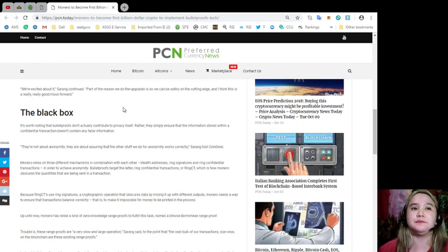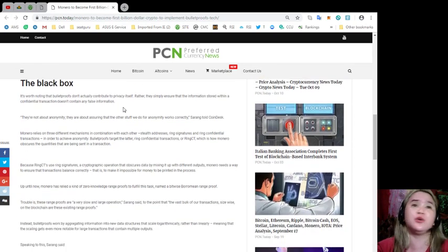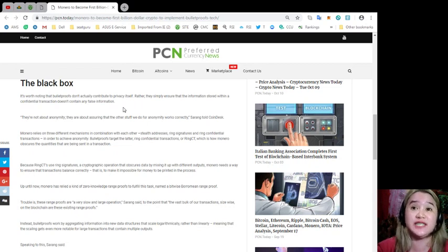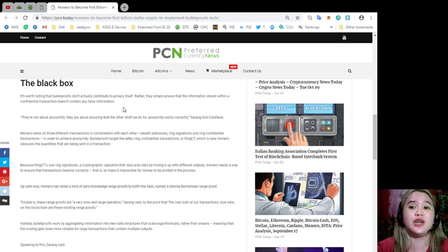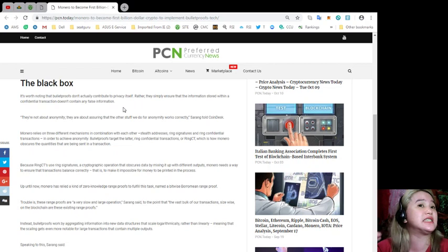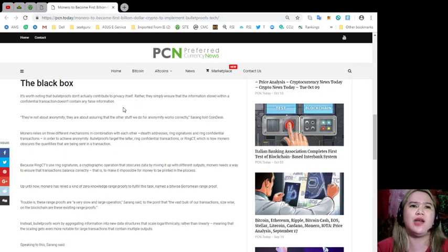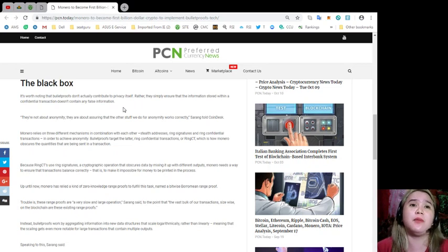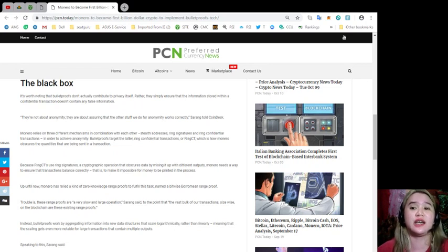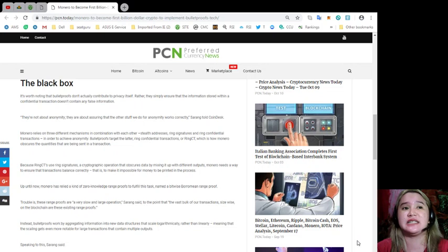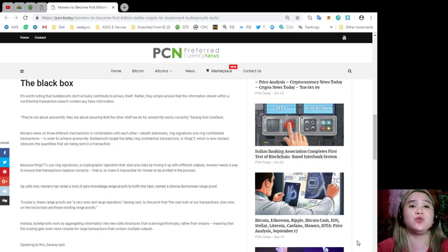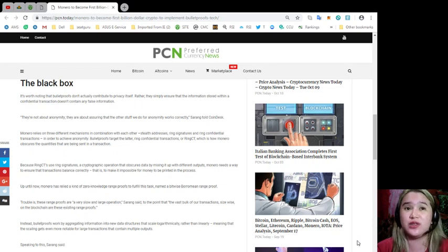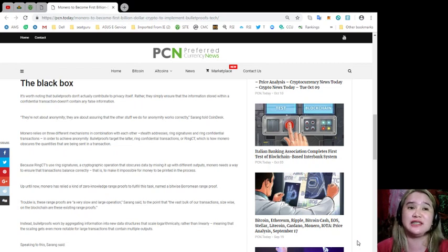The black box. It's worth noting that bulletproofs don't actually contribute to privacy itself. Rather, they simply ensure that information stored within a confidential transaction doesn't contain any false information. They're not about anonymity. They are about assuring that the other stuff we do for anonymity works correctly. Saren told Coindesk. Monero relies on three different mechanisms in combination with each other: stealth addresses, ring signatures, and ring confidential transactions in order to achieve anonymity.